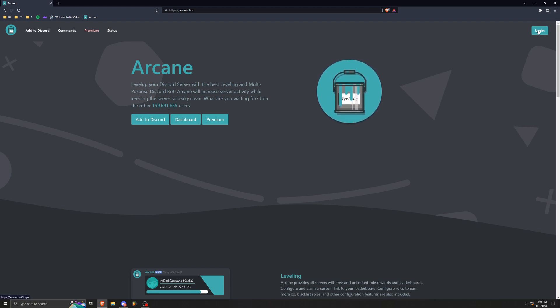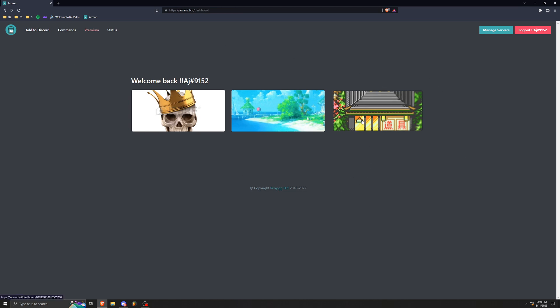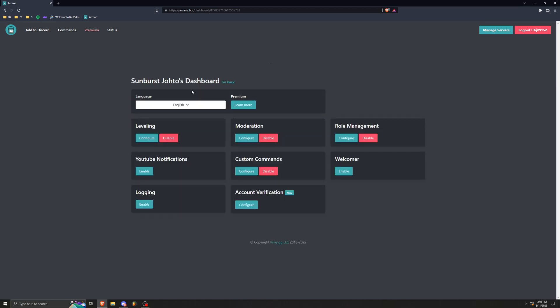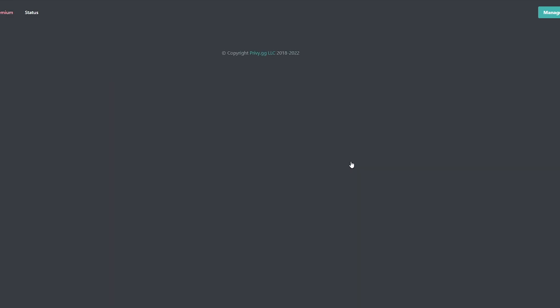So we're going to log in to the top right, and then once we get here we're going to show our server. So this is the server I want to put the emoji reaction role in.